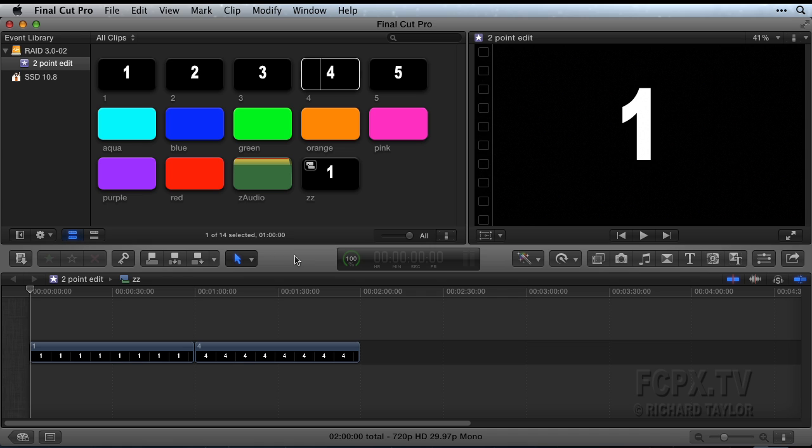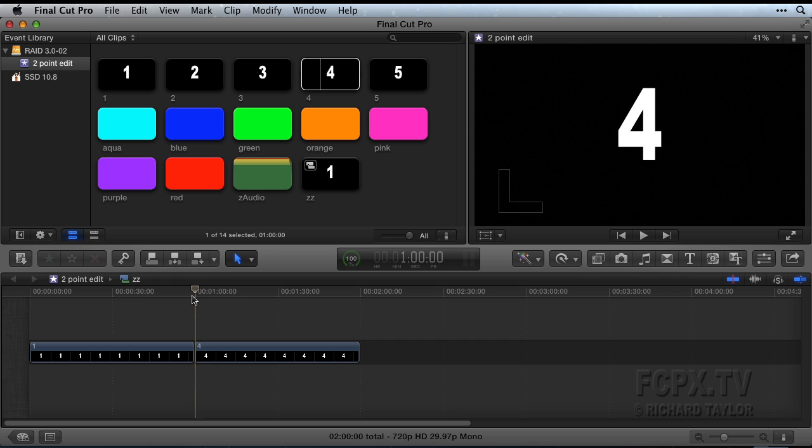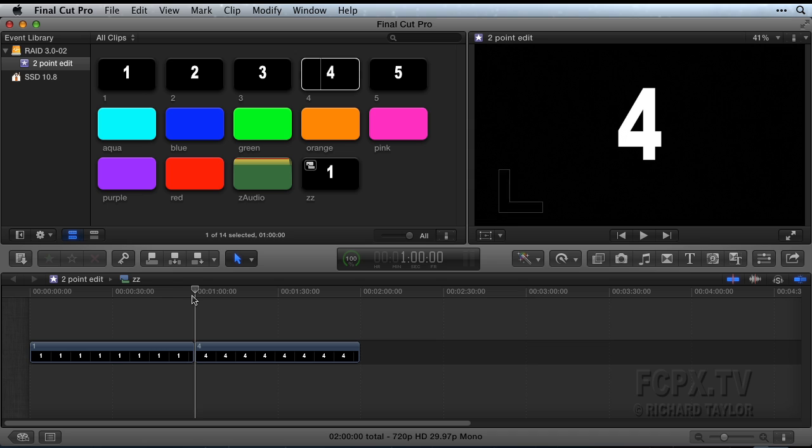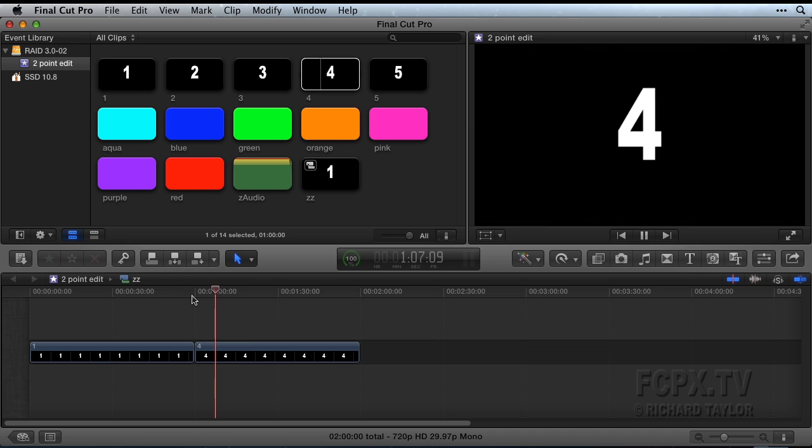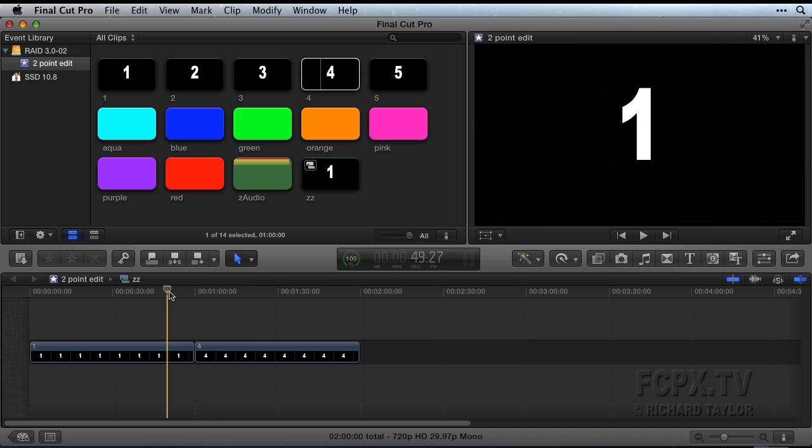Set the timeline playhead first. In the timeline, place the playhead where you want the event browser source clip to be edited. Click in the timeline ruler area in order to place the playhead without selecting any clip. You can get the playhead close and then hone in on the exact placement with the J, K, and L or arrow keys.